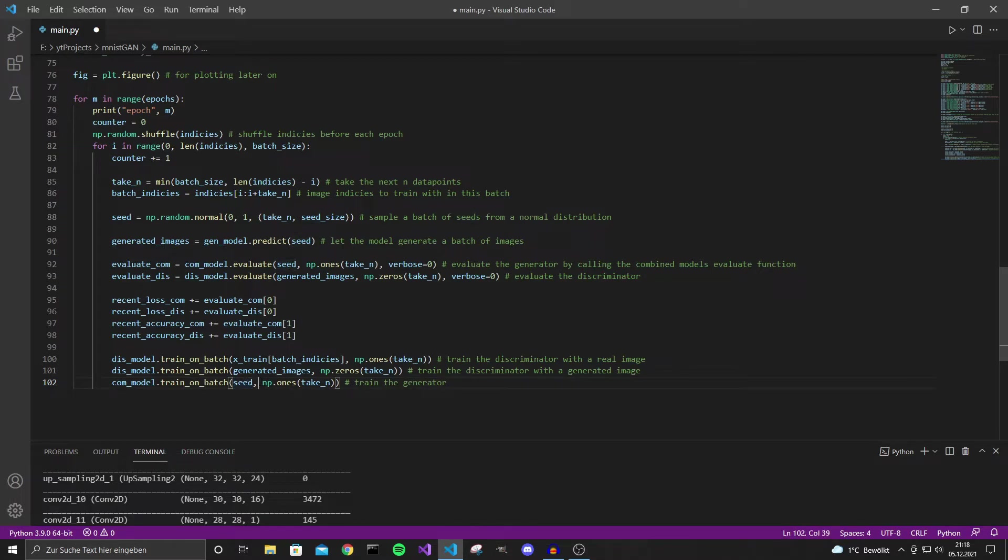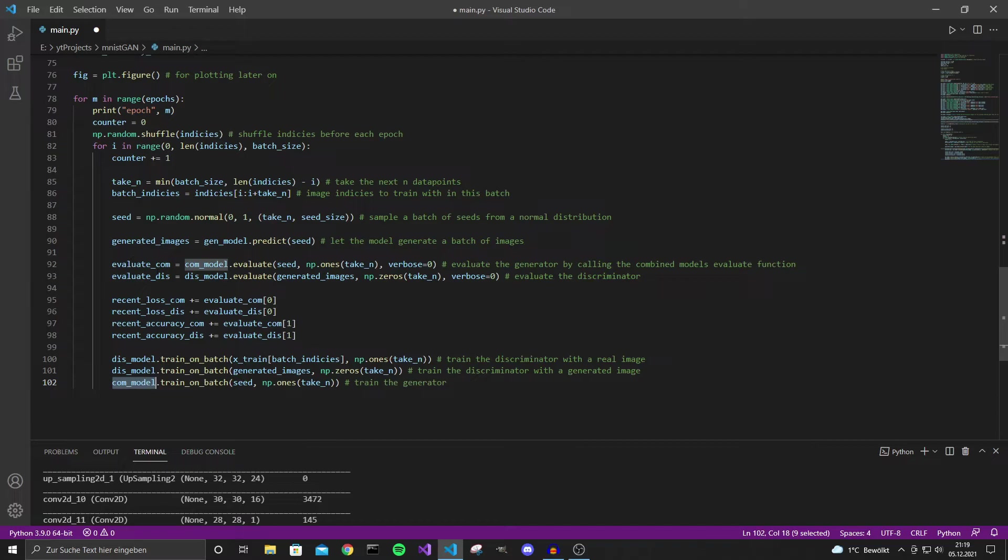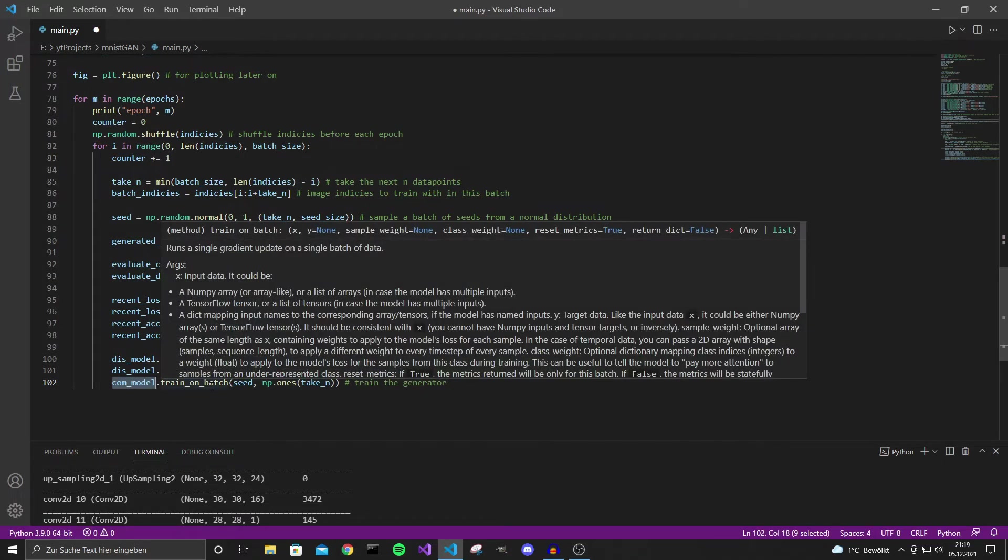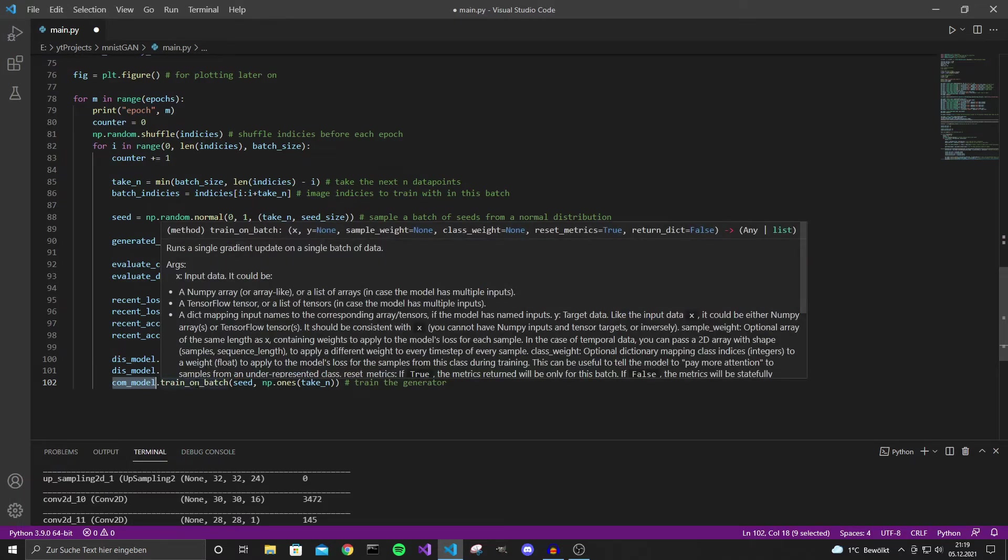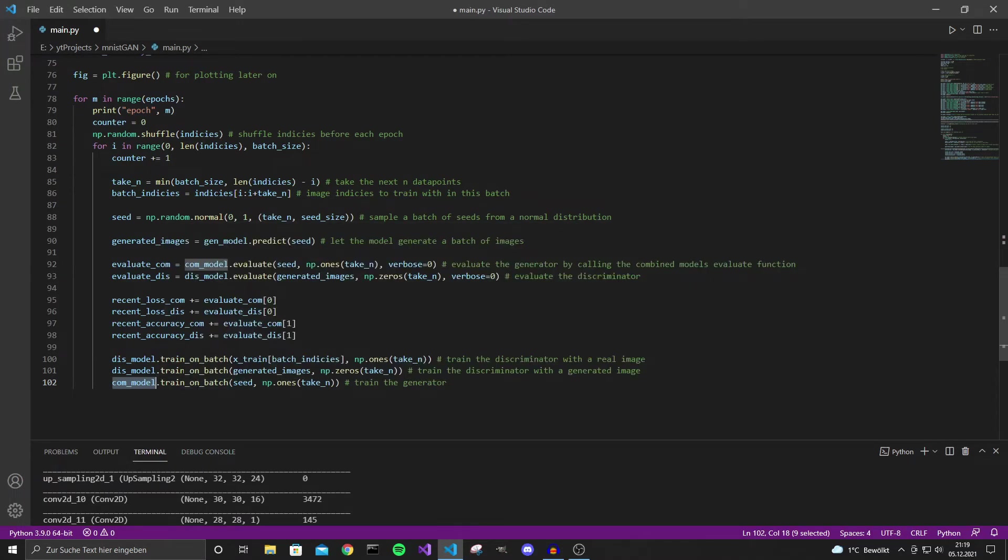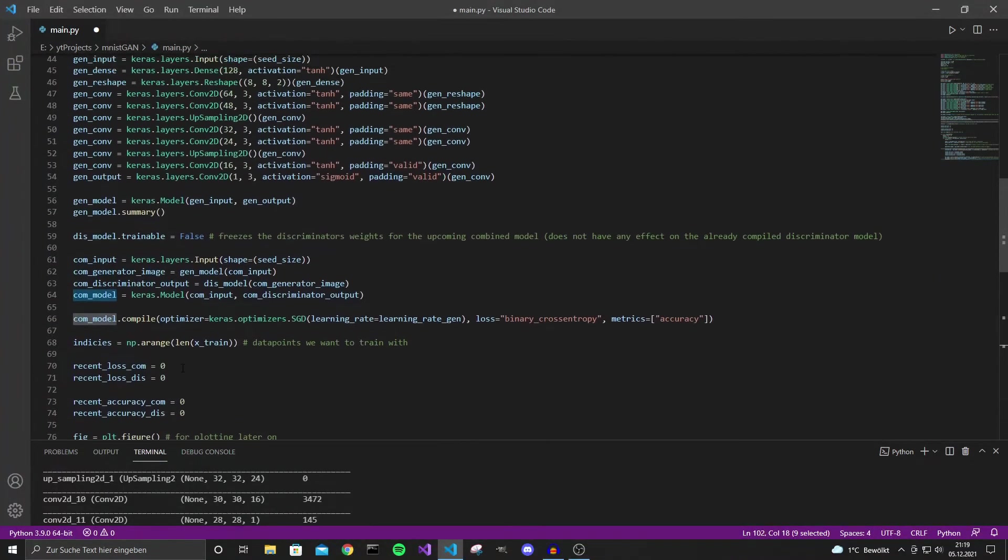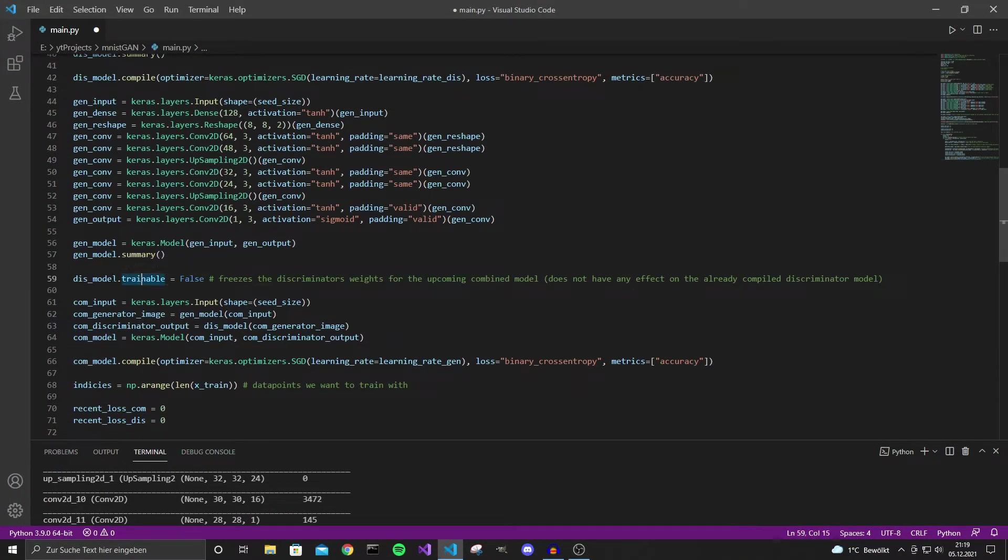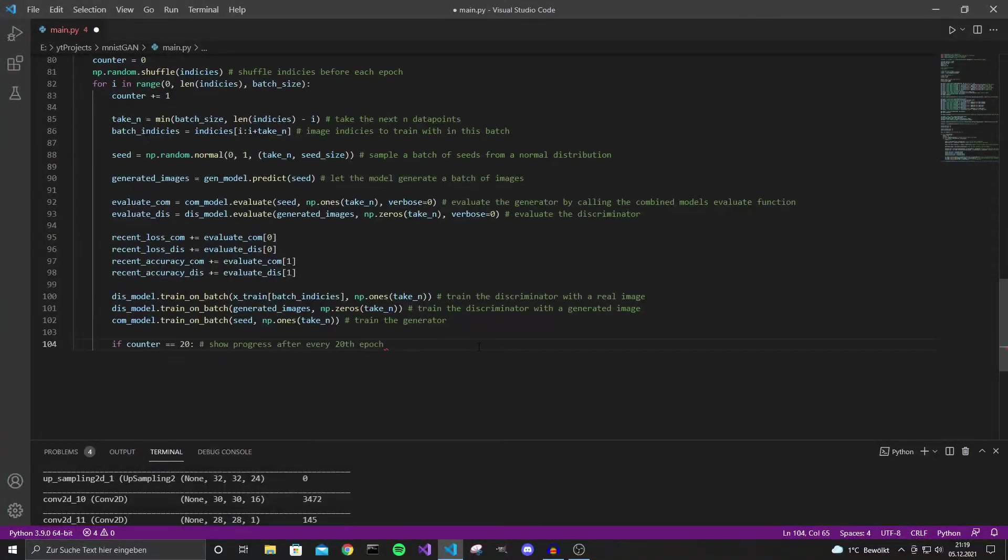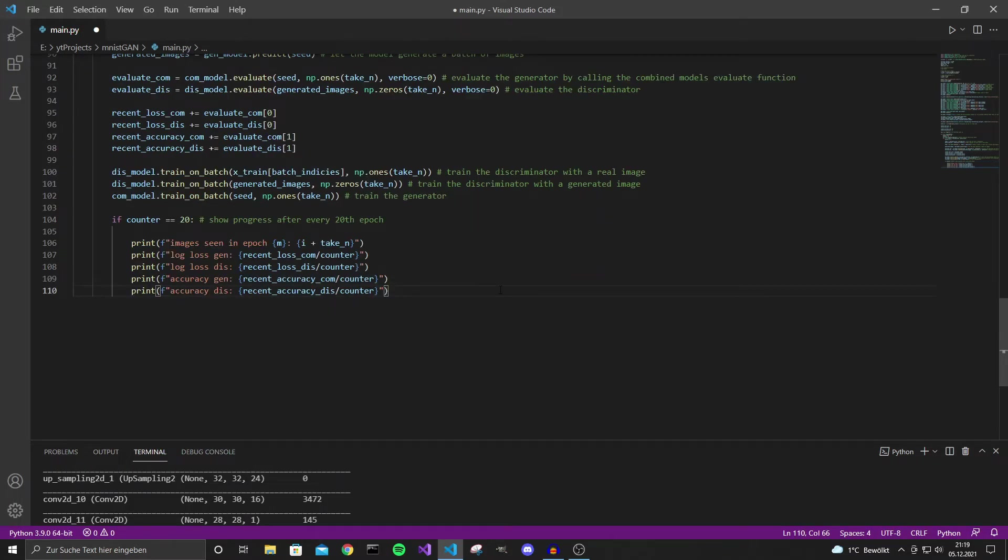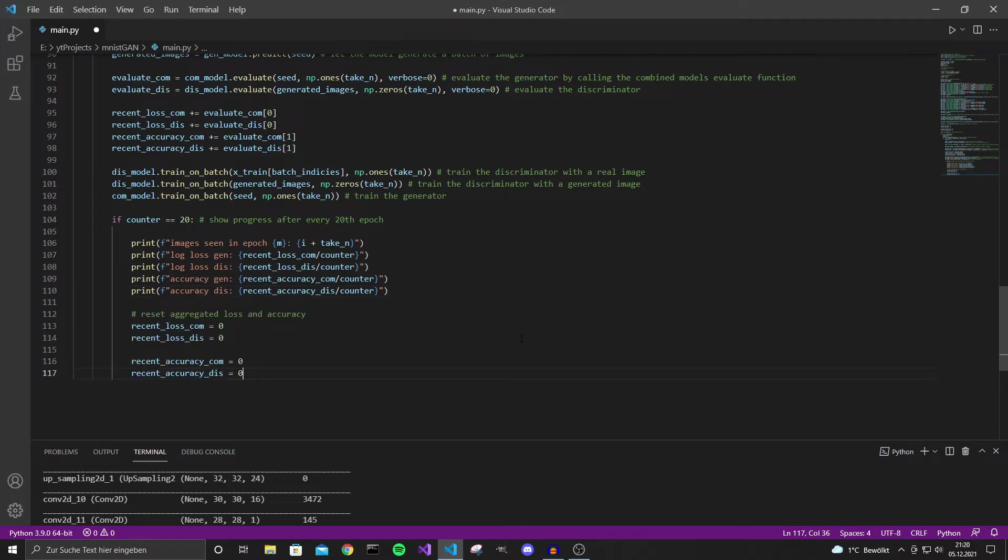And then we tell the generator that for the input seed the output of the discriminator should be one because now if we input a seed into the combined model it will actually go through the generator model and then through the discriminator model. But this step will only train the generator as we've set the trainable for the discriminator model to false. So now let's output a few things every 20th epoch. So here we output the loss and the accuracy. And also reset these values after every 20th epoch. So for the next time we print them these are still relevant.